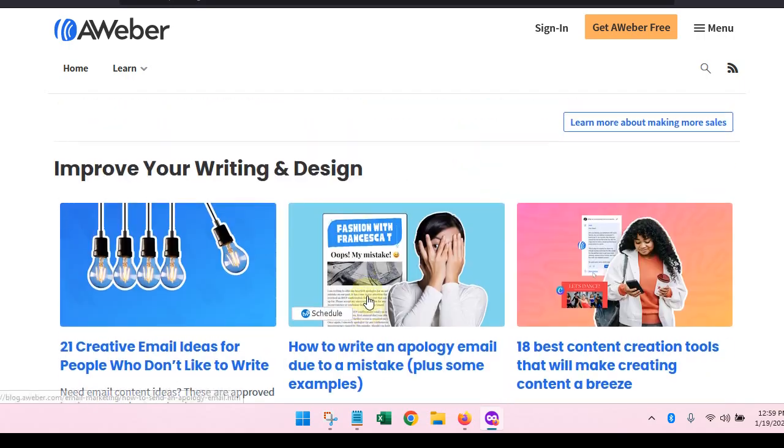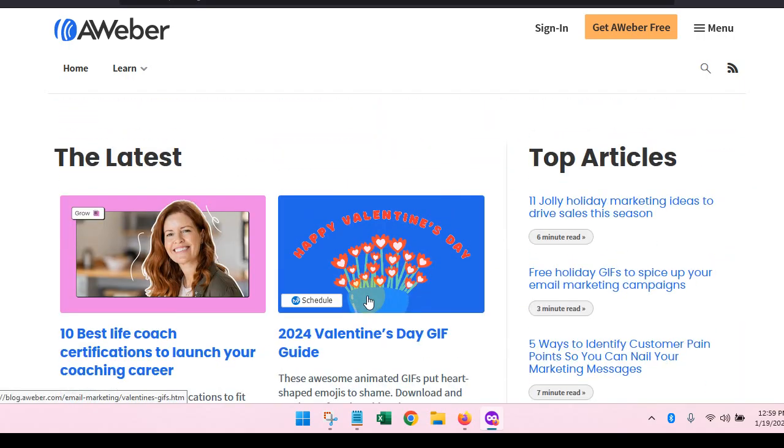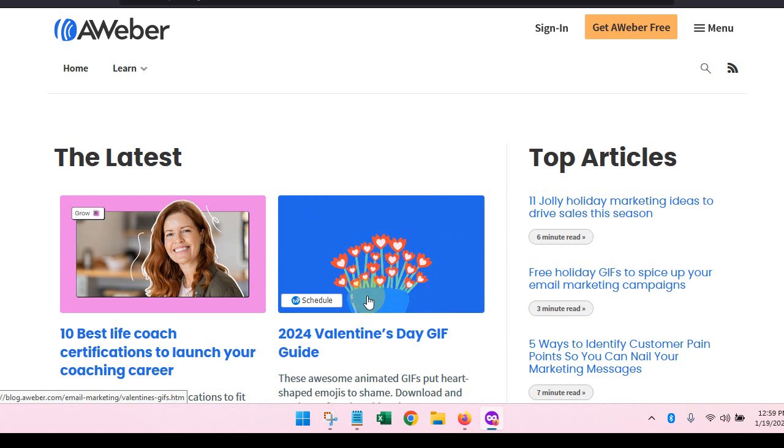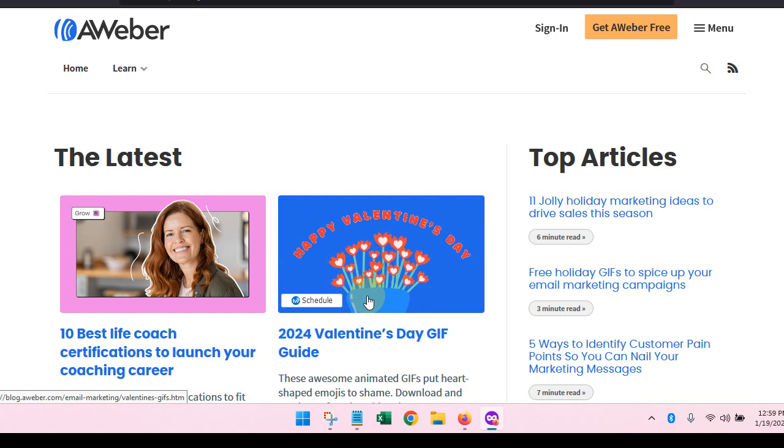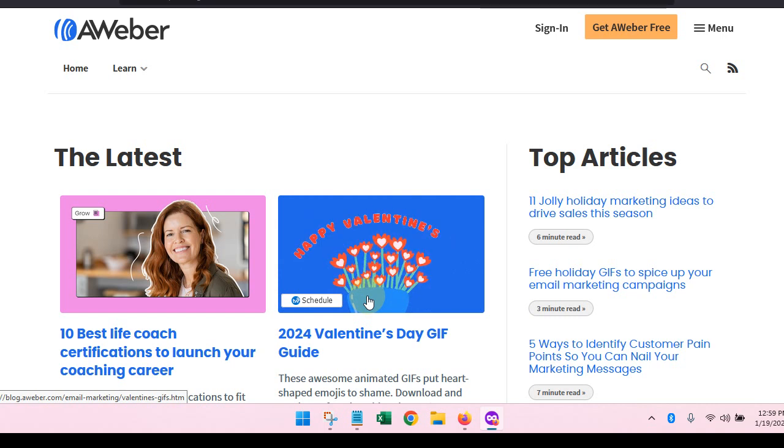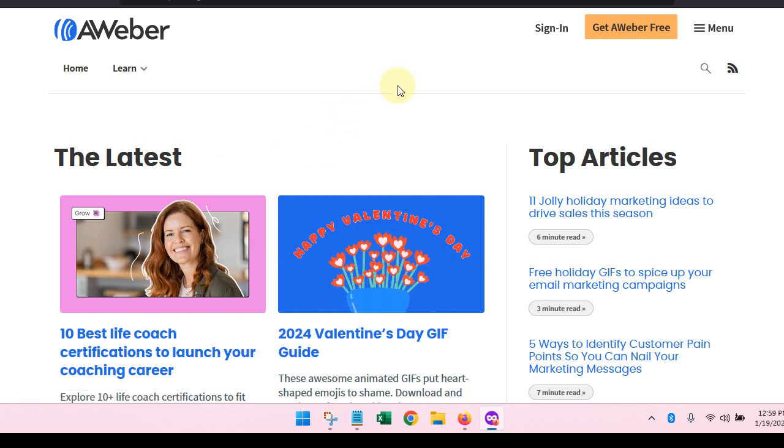I'm going to go ahead and sign off this video. And the next video is going to show you how to use their landing page function because that is what we want to do in this lead generation workshop. So thanks a lot for watching and look forward to the next video.